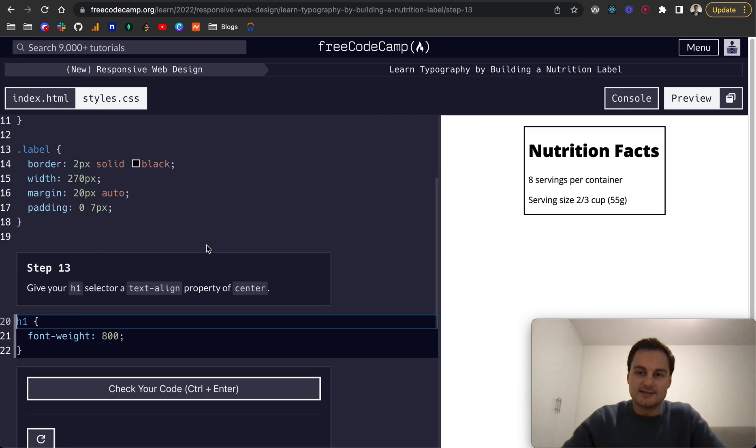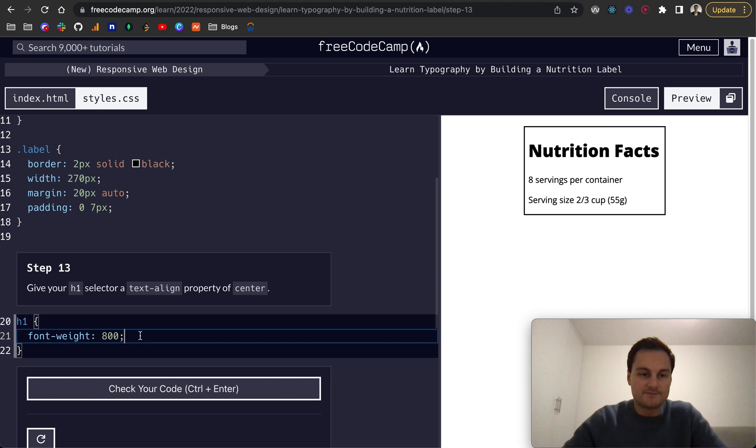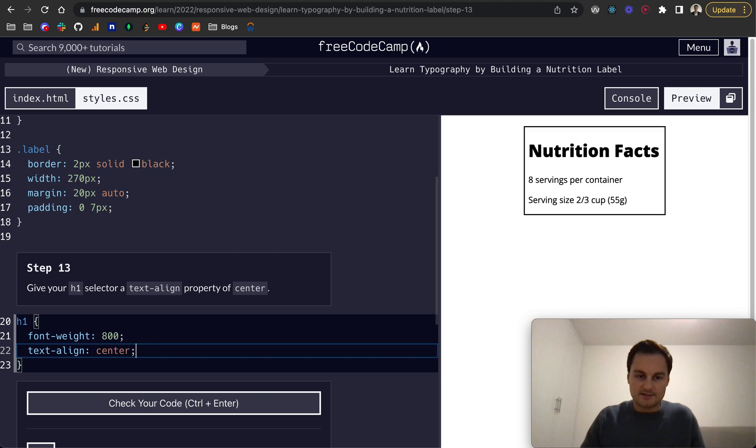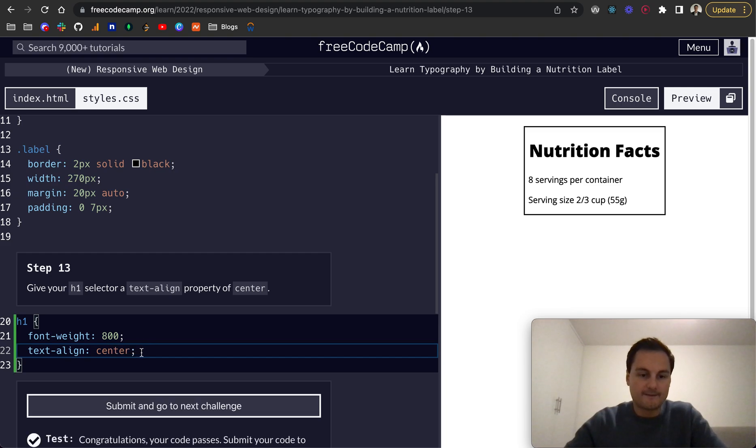Font weight sets the boldness of text. Then we want to give this text-align center, like so. Perfect.